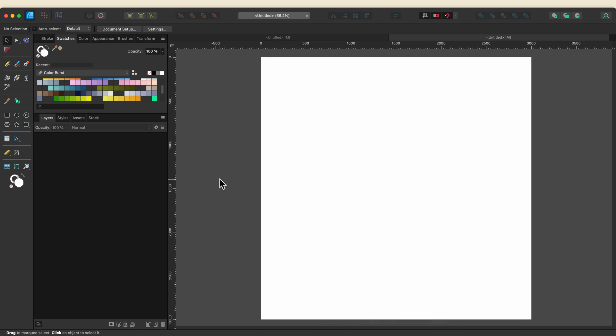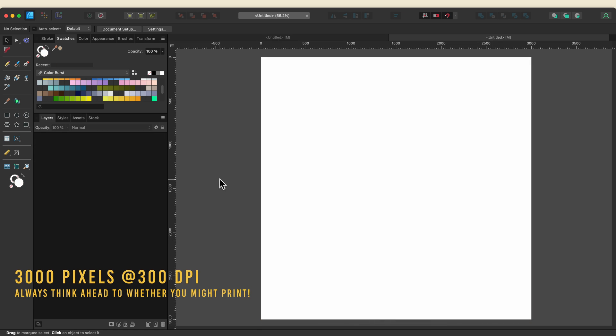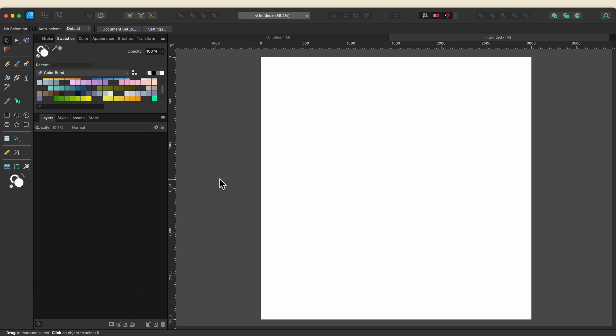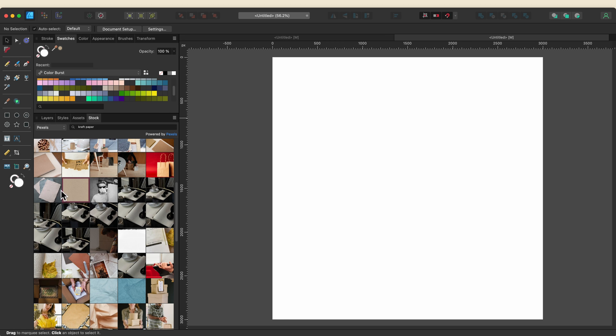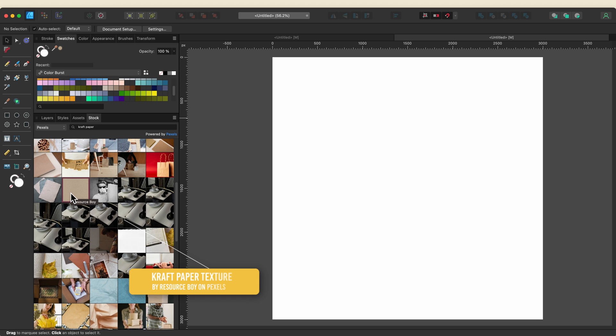I've created a canvas at 3,000 pixels set to 300 dpi just in case I want to print this. I can always export it at a smaller size later if I want. Now I'm going to set the background texture first and I want to pull in this craft paper texture by Resource Boy. You can find it in the pexels section of the stock studio.